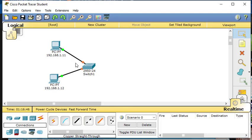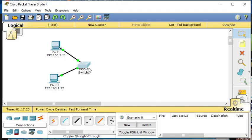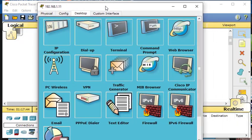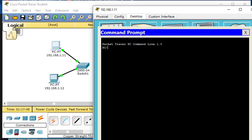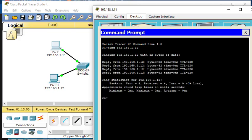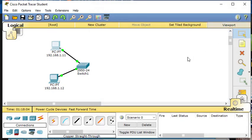Let's wait for the connection to turn green. Now we have it all set up, and remember, we are in real-time mode. To test connectivity, we use the ping command in the command prompt and ping the IP address of the other computer: ping 192.168.1.12. We have a reply, which means there's communication between the two computers. That's the real-time mode.